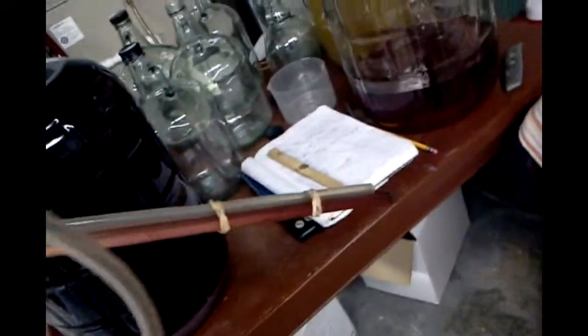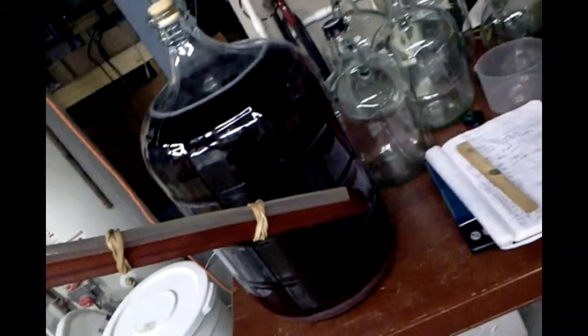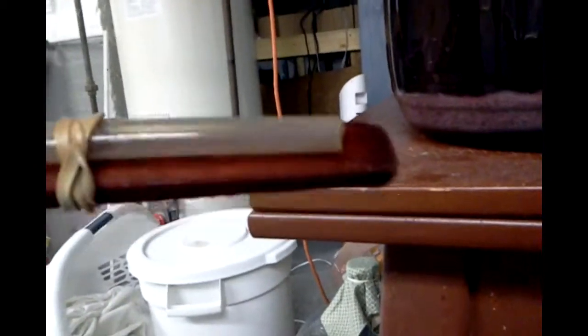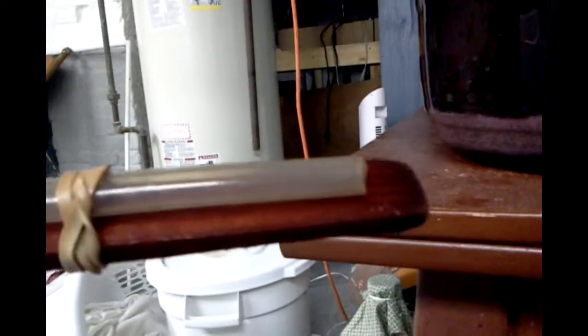To rack this wine, we need some tubing on a stick. What we want to do is check how deep the lees are on the bottom and adjust the bottom of our stick, because we don't want to siphon up the lees. We want to leave them there and take the clean wine off the top.